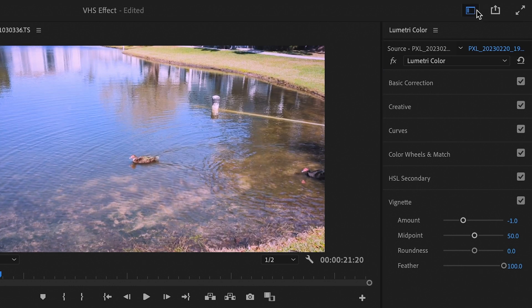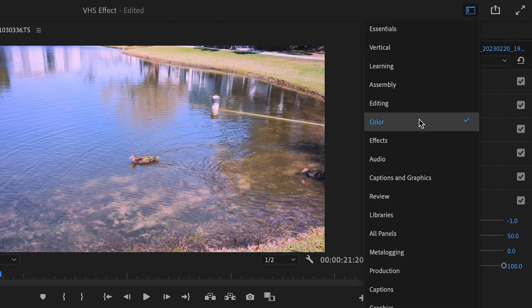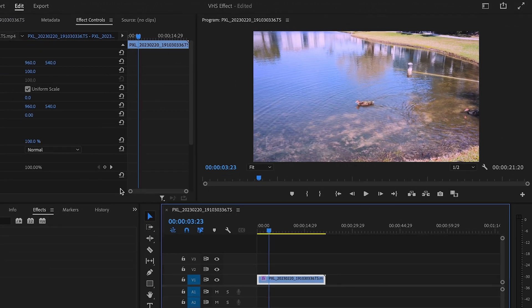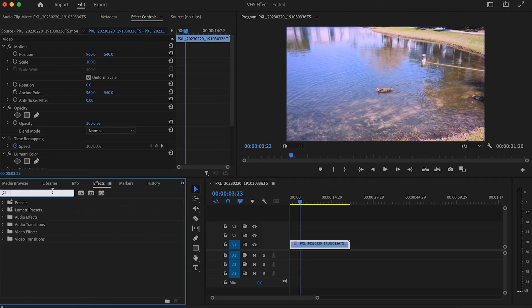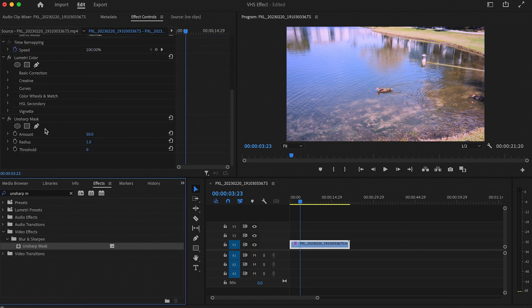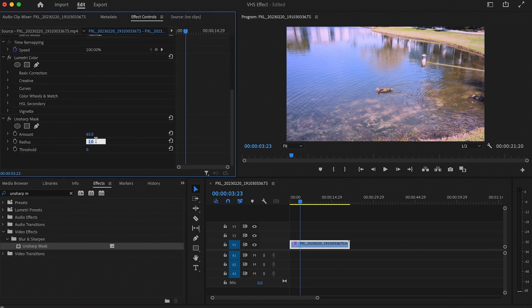Now let's add some effects. I'm going to go up here and set the view to editing just to give us a bit more room, and then in our effects window, type unsharp mask. Add that to our footage and then set the amount to 65 and the radius to 35.